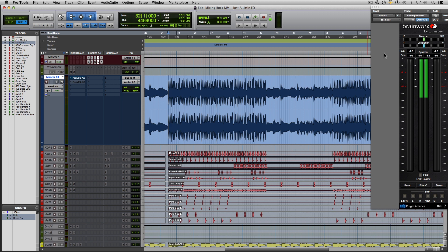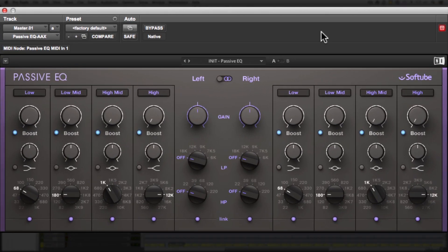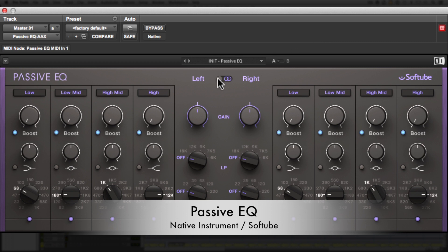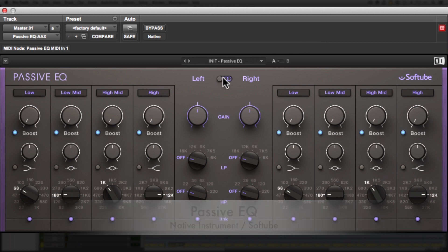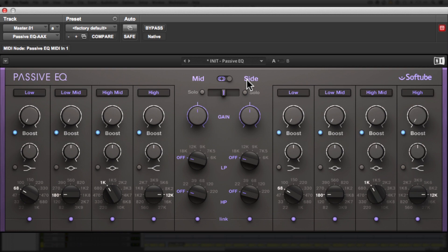First, I'm going to pull up an EQ that I really love to use for this specific purpose and it's an EQ developed by Native Instruments and Softube called Passive EQ. The reason why I really love this EQ for this particular purpose is because it allows you to work in either left and right, so stereo, or in mid and side. On top of that, this particular plugin is extremely subtle sounding, so you can do some pretty crazy EQing with this and still make it sound very musical.